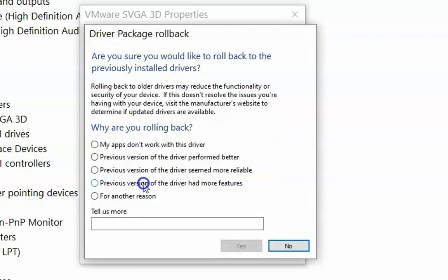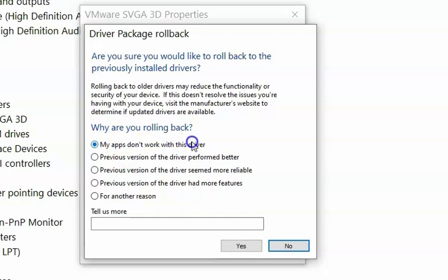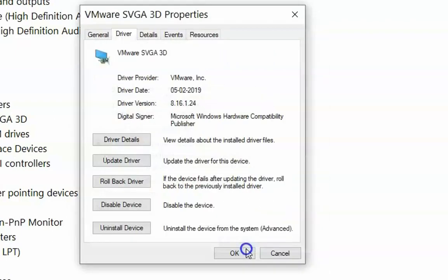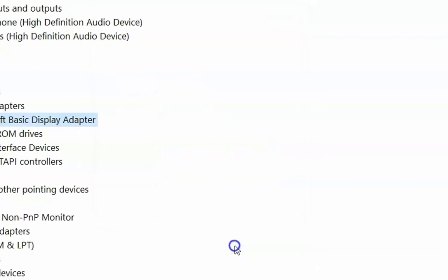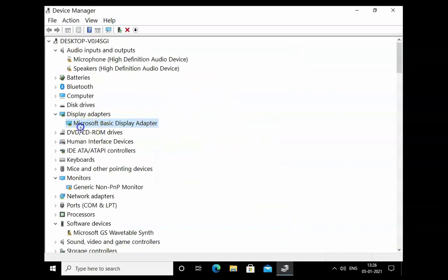Click on Roll Back Driver and select a reason from the list — for example, 'My apps don't work with this driver.' Click Yes and then click Close. You can see that the Microsoft Basic Display Adapter drivers are now installed.